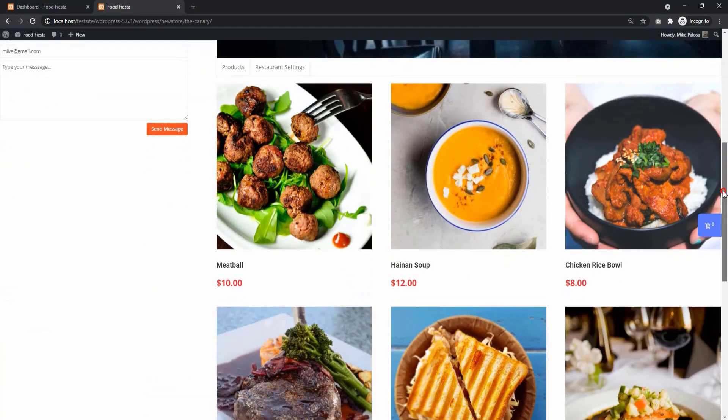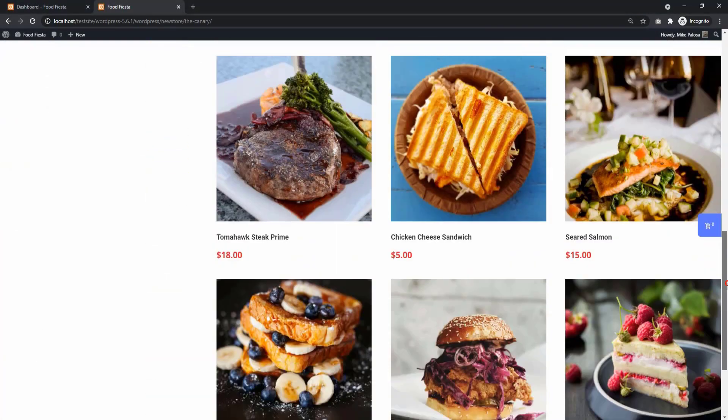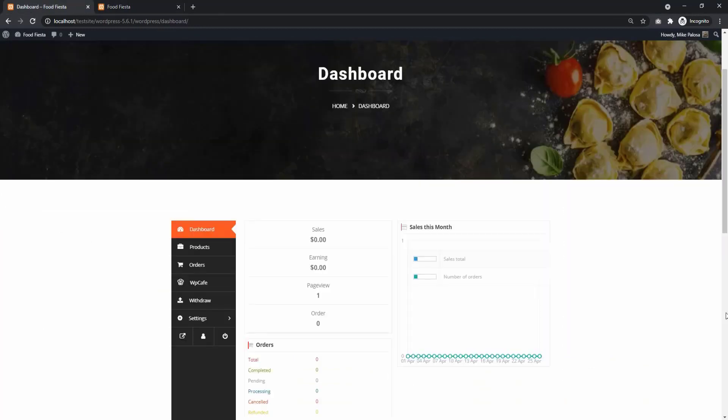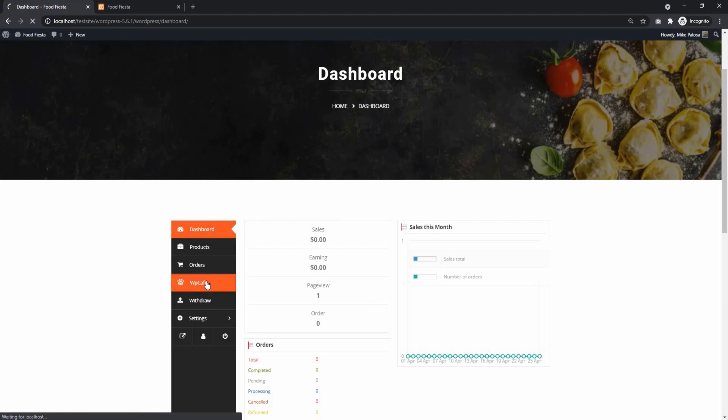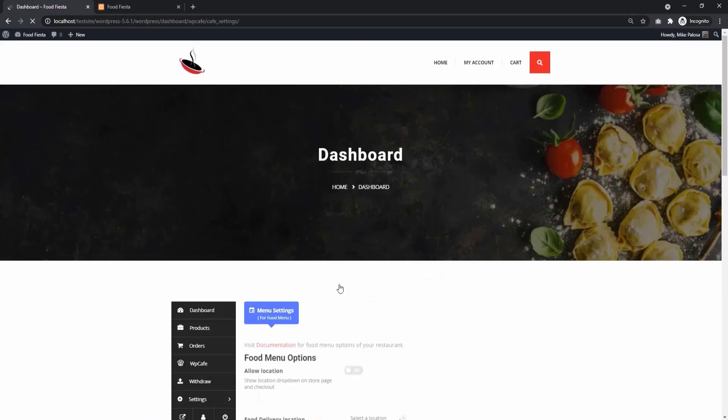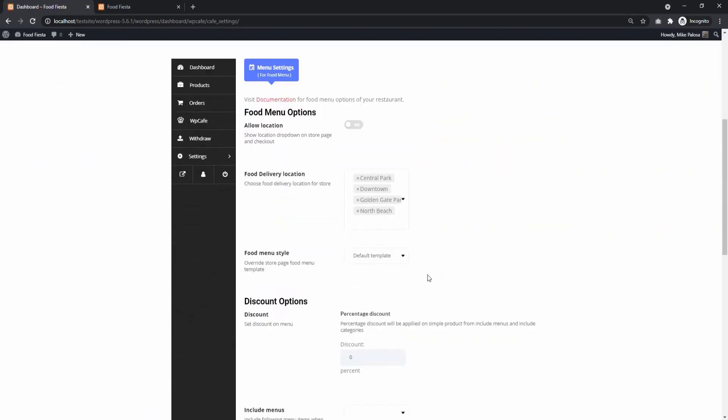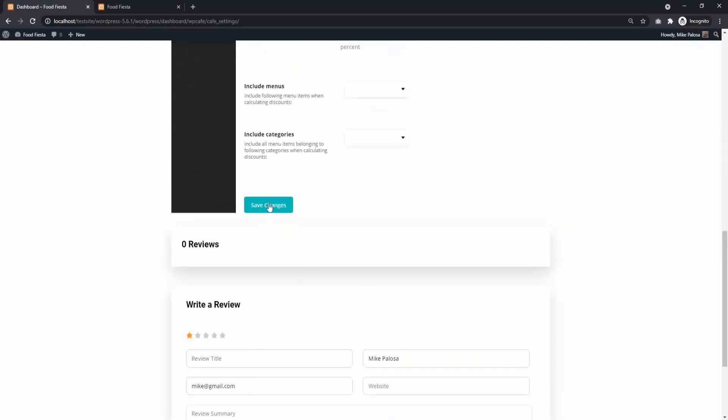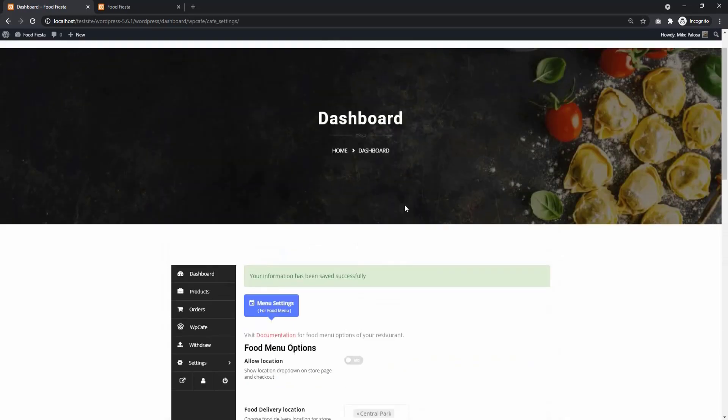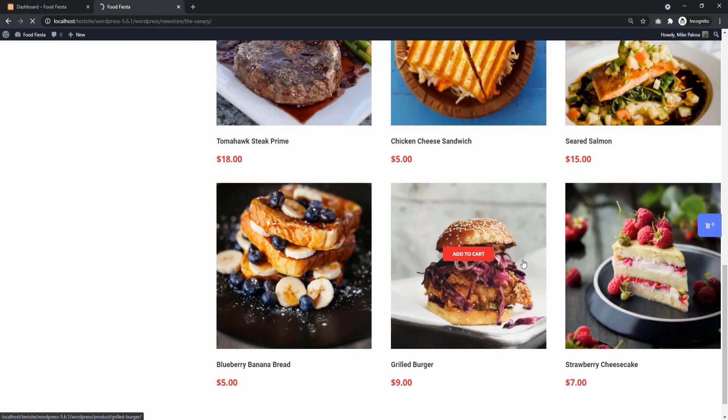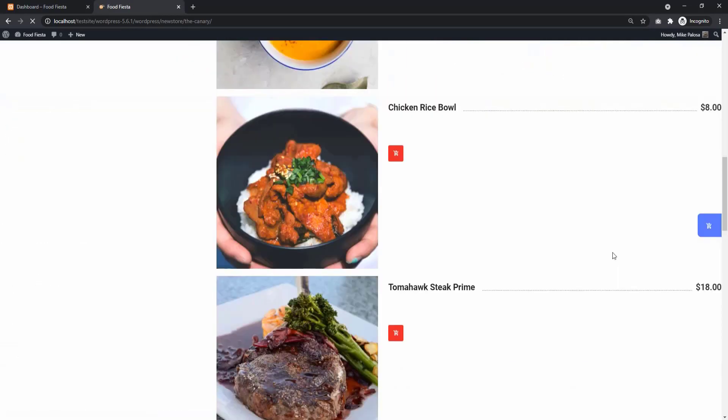WP Cafe plugin lets vendors customize their food menu styles. Go to your vendor dashboard and select WP Cafe. Then choose Food Menu List from Food Menu Style and Save Changes. You will see the Food Menu Style change.